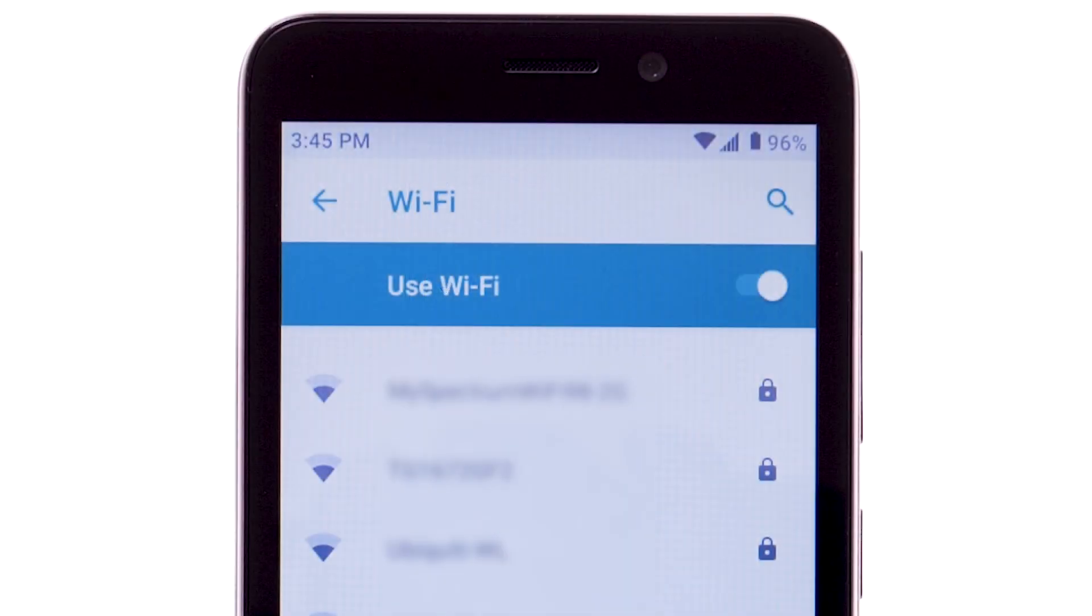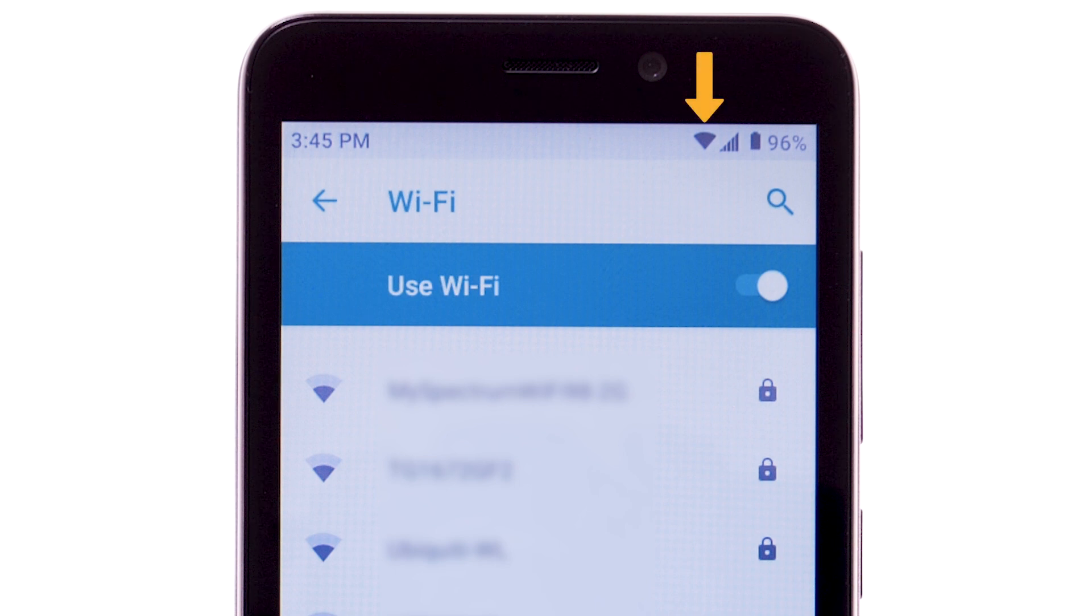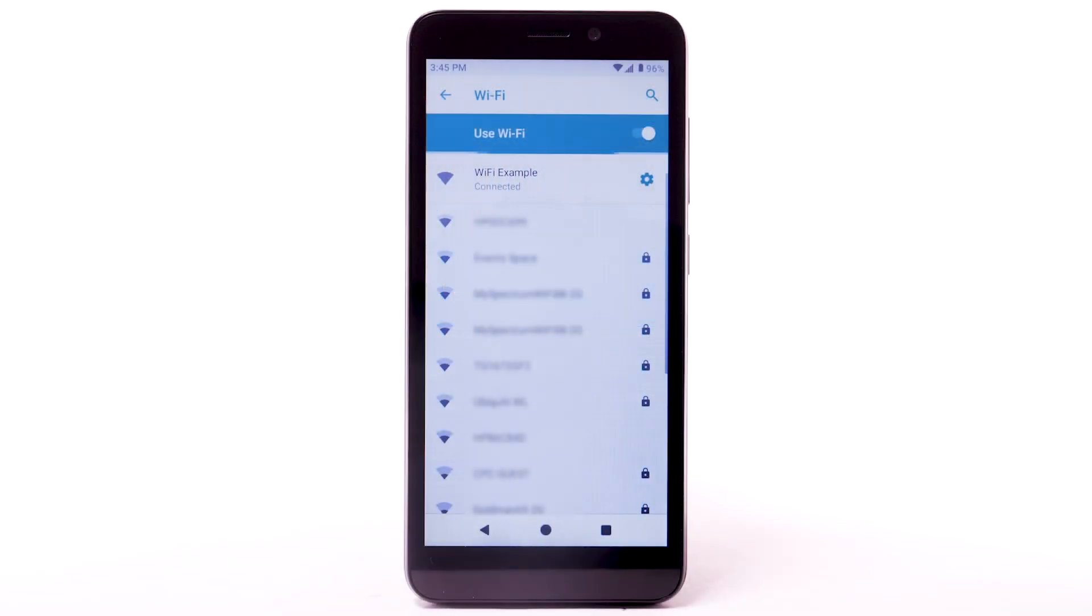When the device is connected to a Wi-Fi network, the Wi-Fi active icon will display in the notification bar. Data transmitted over a Wi-Fi network does not count towards your AT&T data plan and will not be billed.